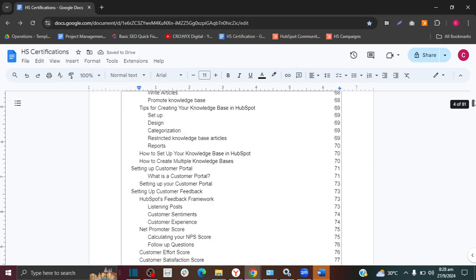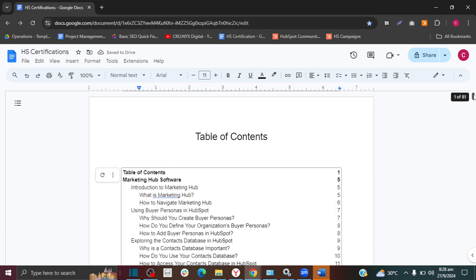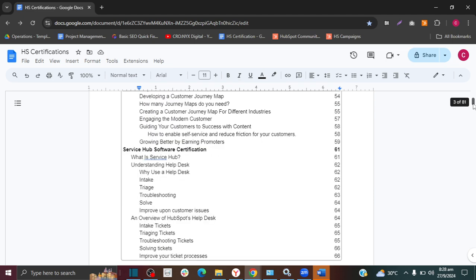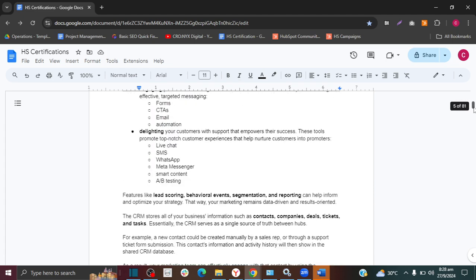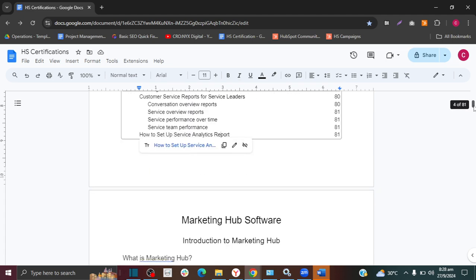As you can see, it has generated my table of contents. If it's showing up blank for you or hasn't generated, that's because you haven't added your heading titles.